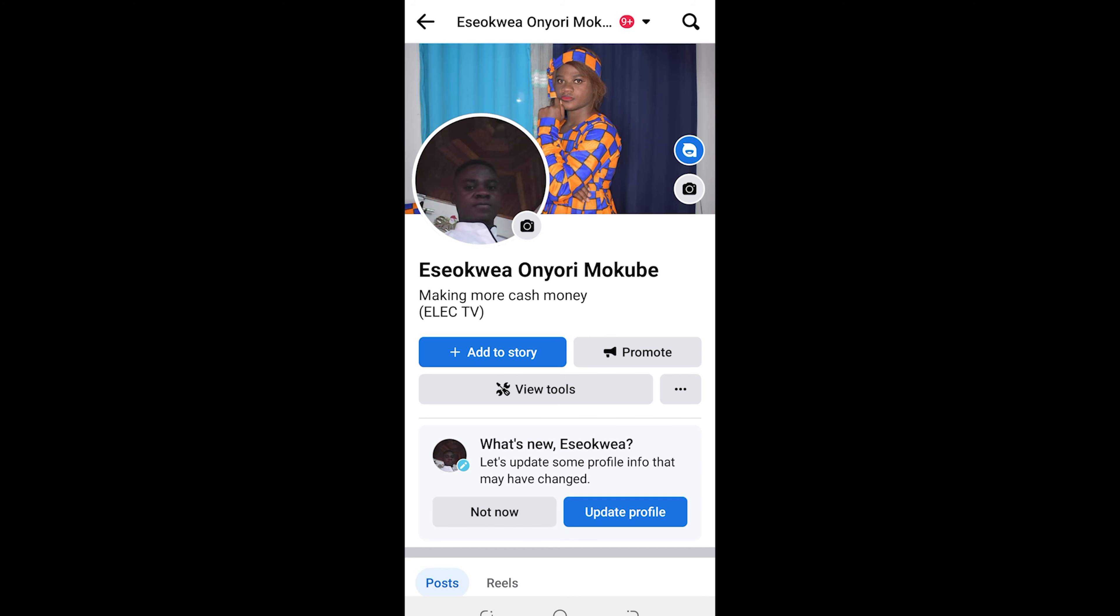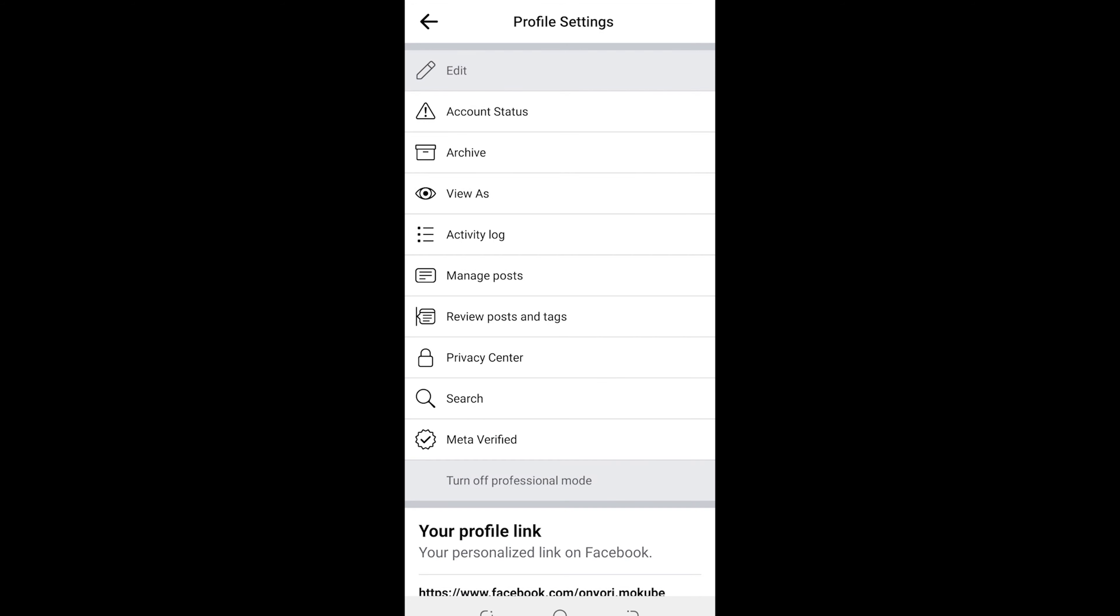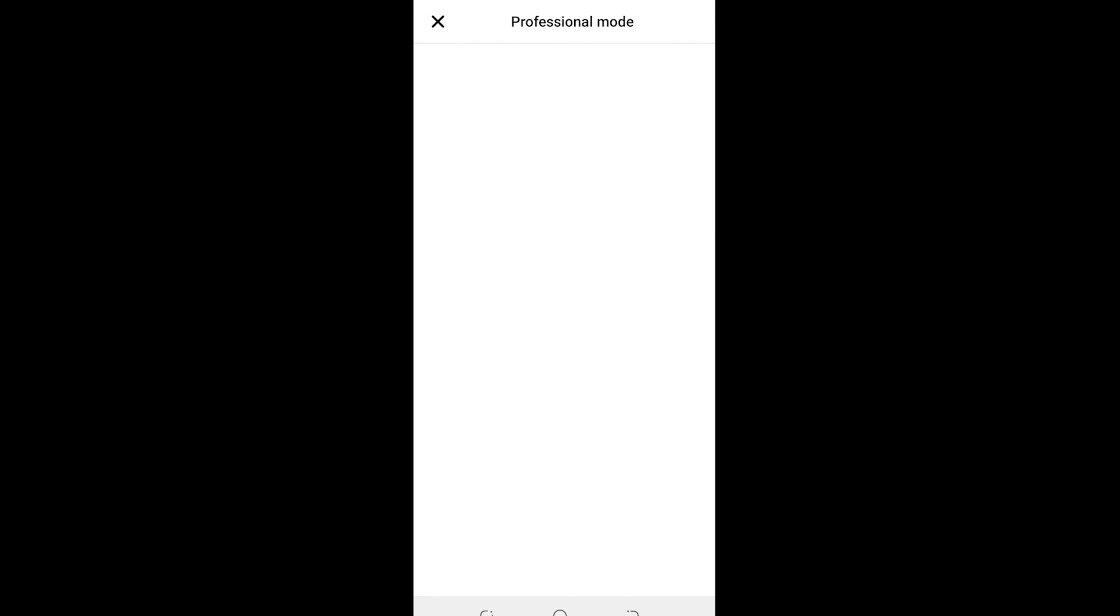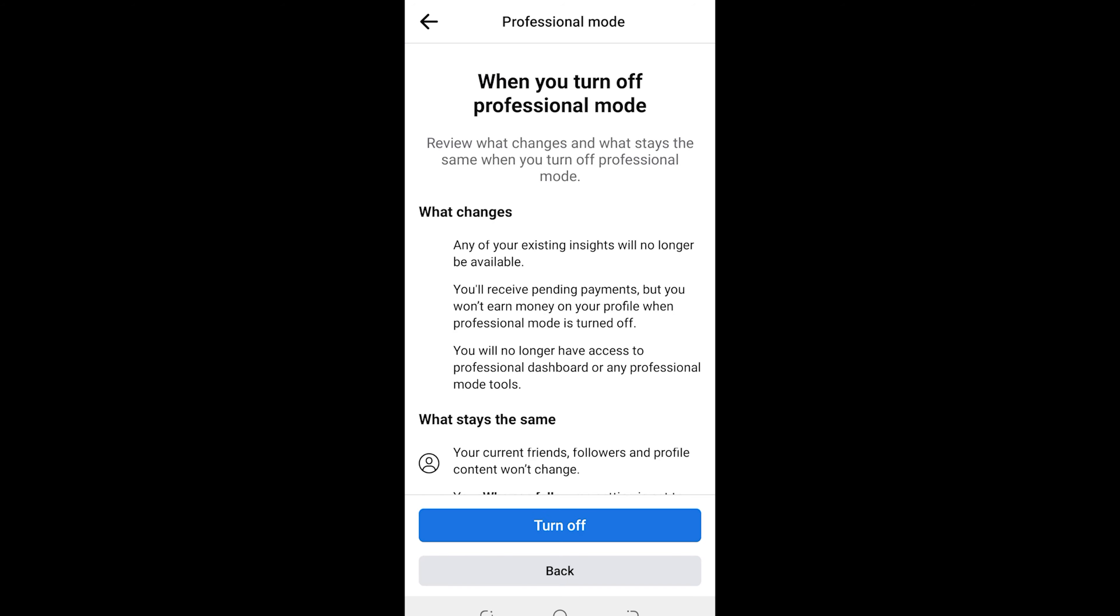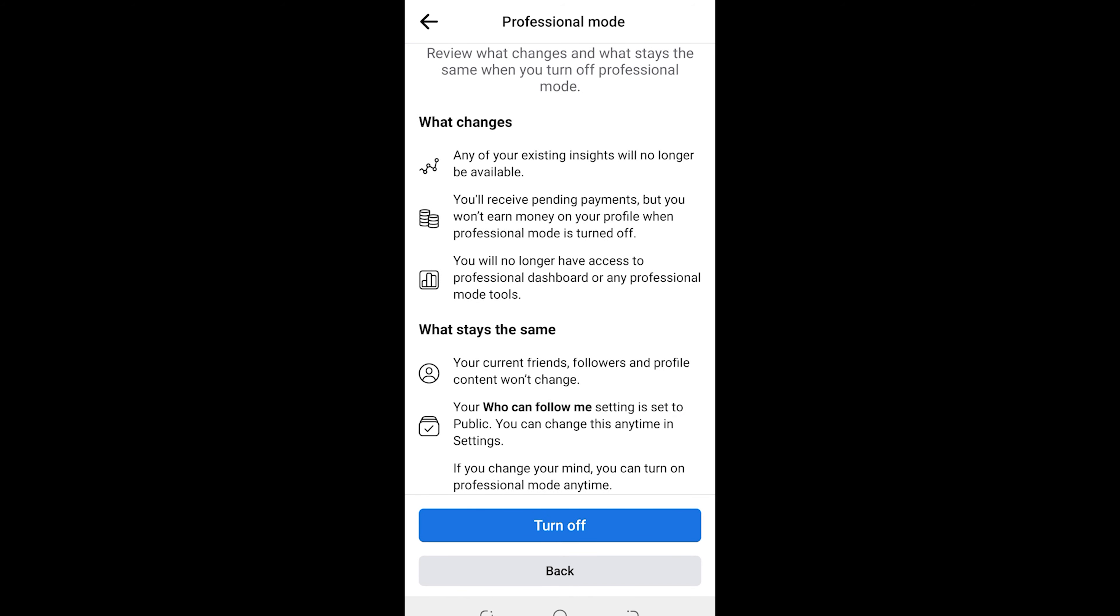Once you're there, you are going to see down here 'turn off professional mode.' You simply click on it, after which you simply click on continue.